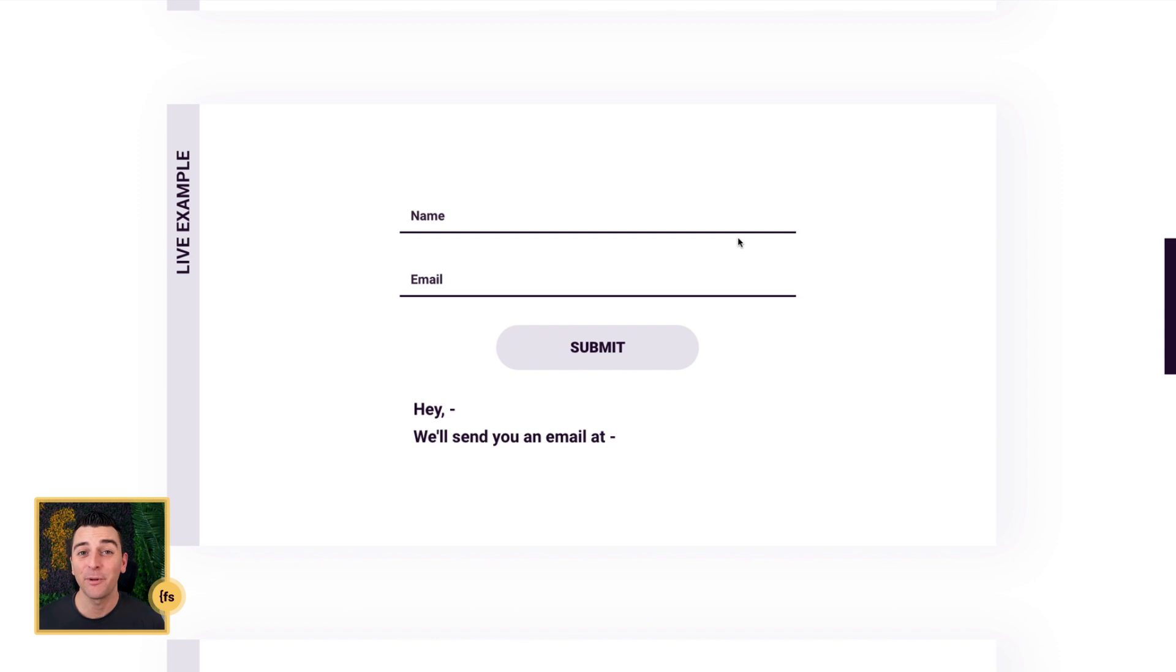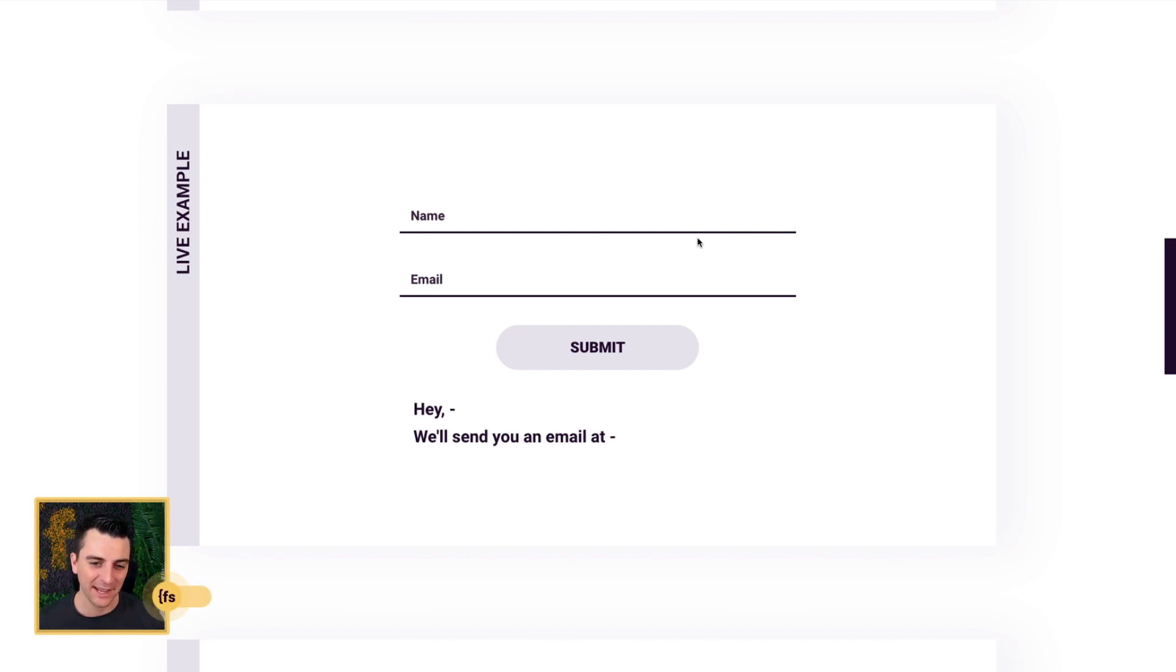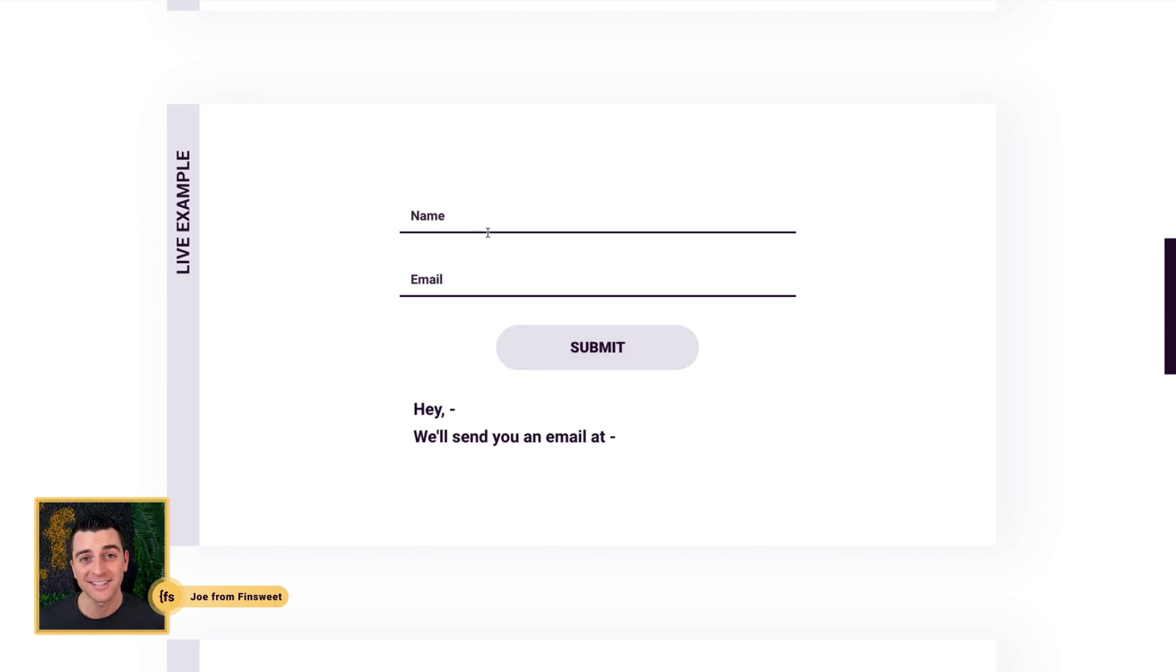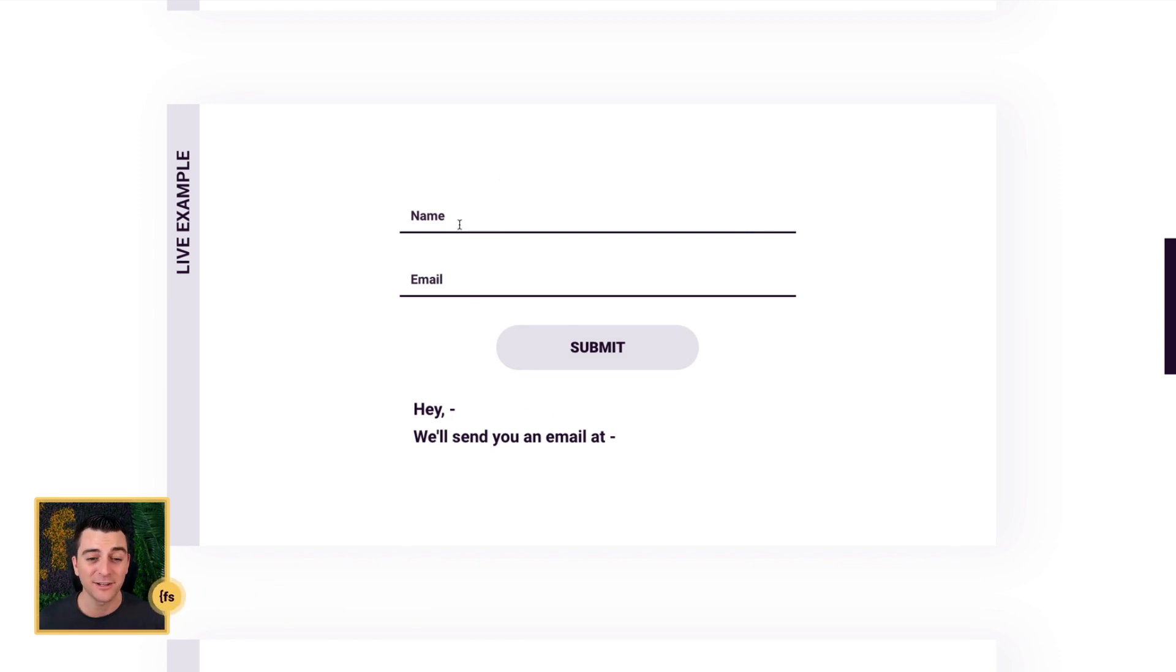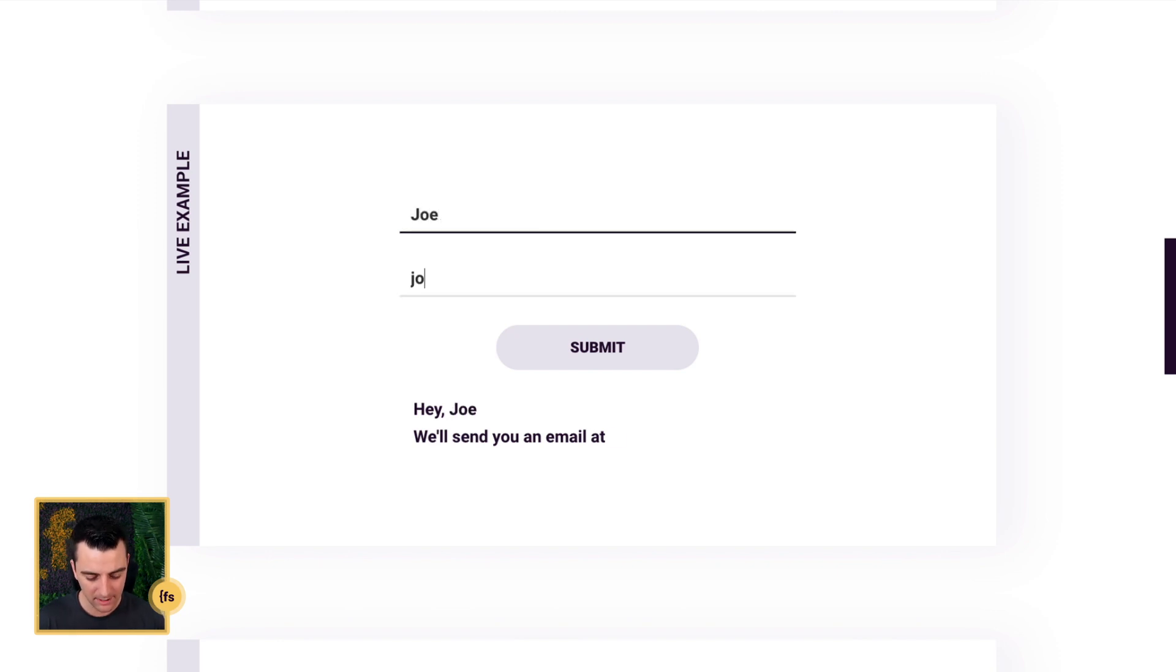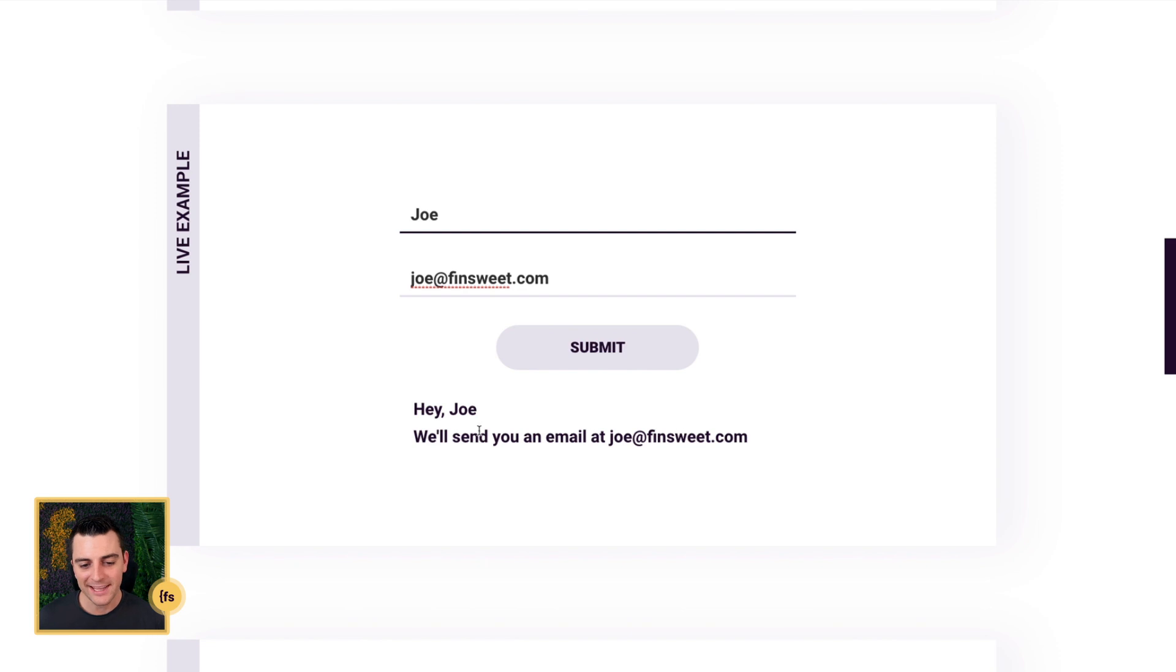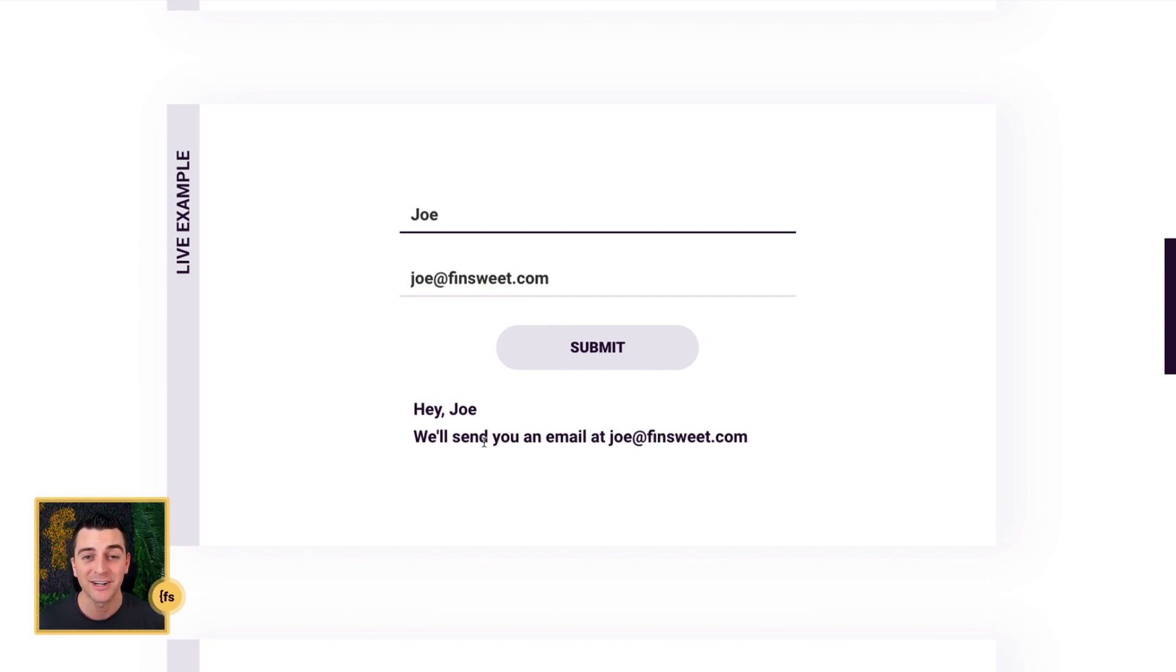We're in the live example, we have a Webflow form on the page, and we have some text on the page. As I start filling out these form fields, the text elements are going to update in real time. So if my name is Joe, and my email is joe at finsuite.com, we can populate that customized message for the user in real time. Let's go into Designer and see how this is set up.